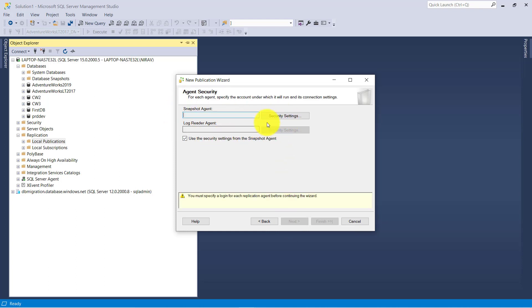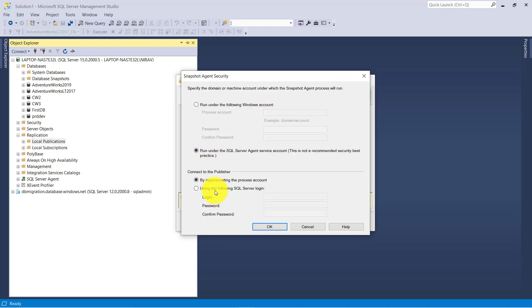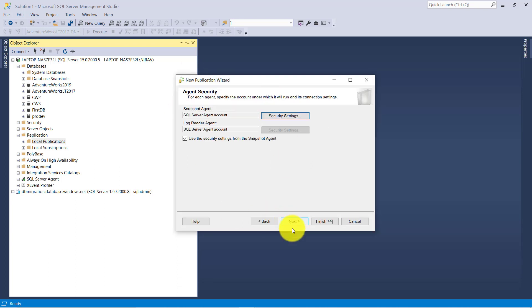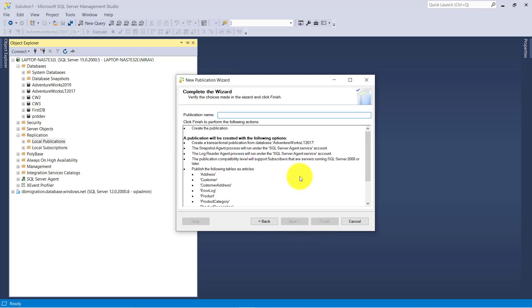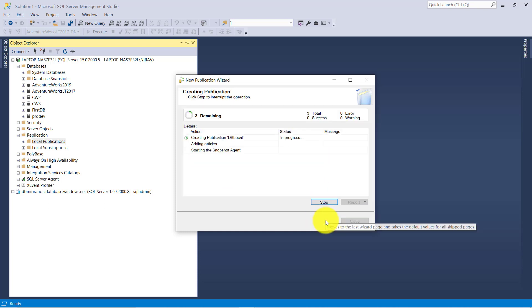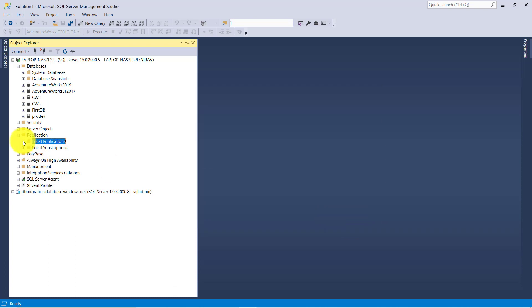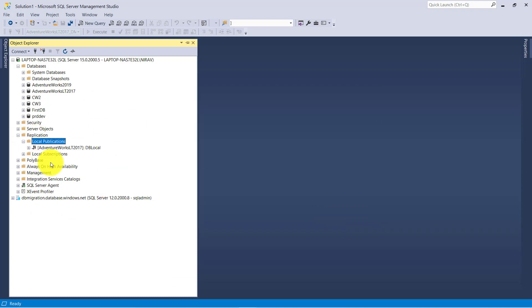Click Next. Snapshot Agent. Click OK, click Next, and create the publication. Give the name and finish. Click Close.